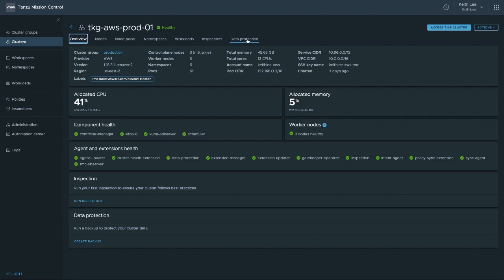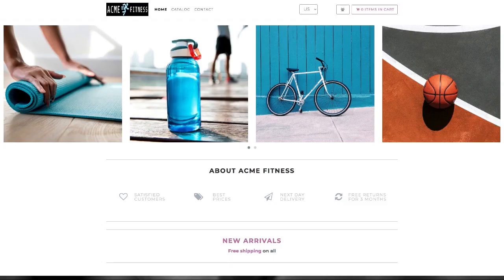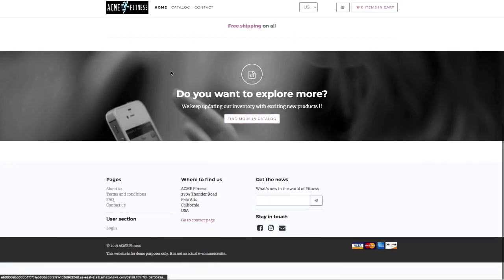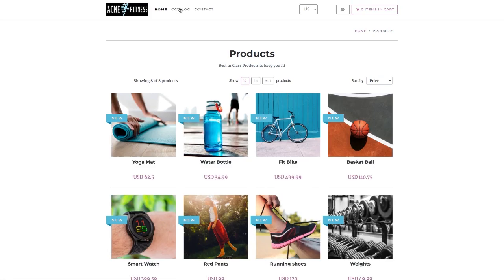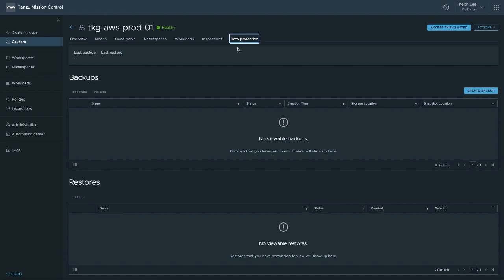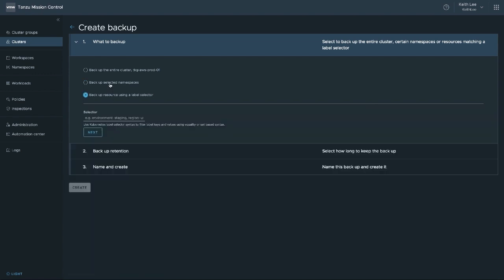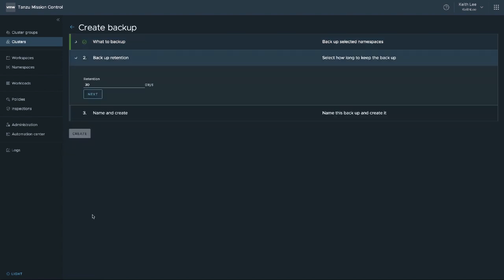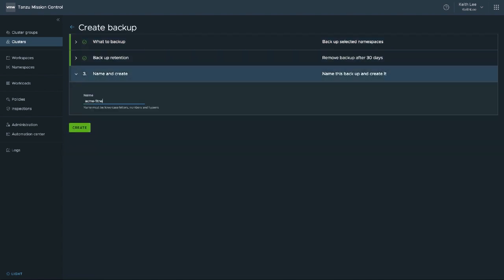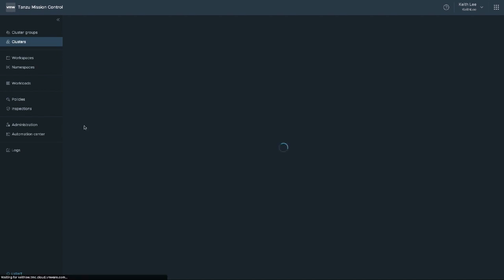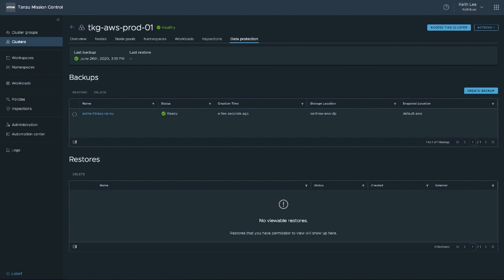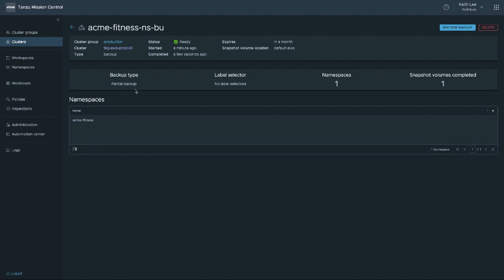We now see data protection is enabled on the cluster and we now have a data protection tab. To demo data protection, I'm going to use an app called Acme Fitness, which comprises many microservices such as front end, catalog, cart, payment, etc. We will back up the namespace this app was deployed to, delete the catalog service — which includes a MongoDB and a persistent volume — and then restore it. On the data protection tab, we can create backups and restores. Let's go ahead and create a backup. You can back up the entire cluster, selected namespaces, or use label selectors. So let's back up the Acme Fitness namespace, set retention to 30 days, and give it a name. We can see it's processing and in a few moments it will be ready. Clicking the backup shows further details such as the backup type, if label selectors were used, number of namespaces backed up, and how many volumes were snapshot.